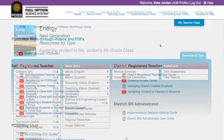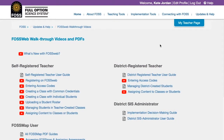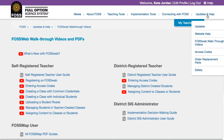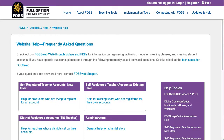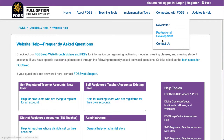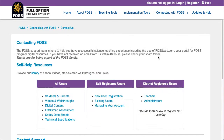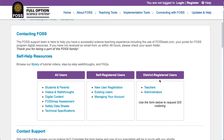For more help with using FOSSweb, please visit the FOSSweb walkthrough videos page or our help pages. You can also contact us using the form on our Contact Us page.